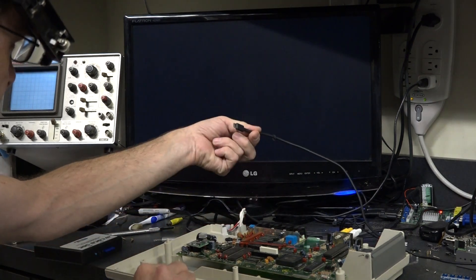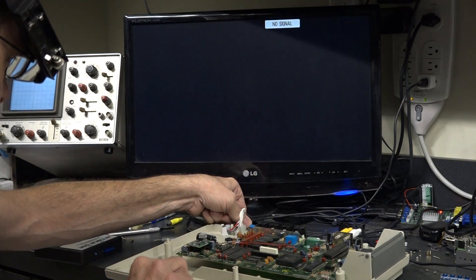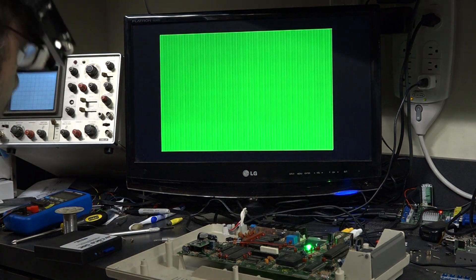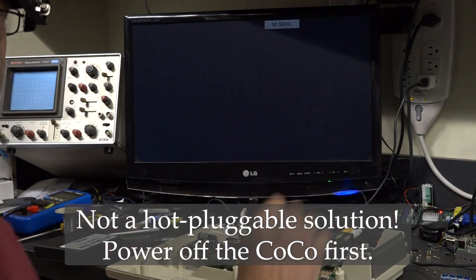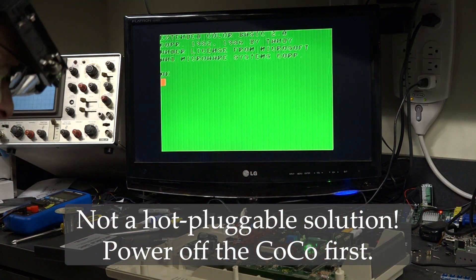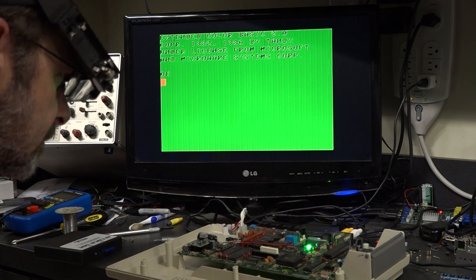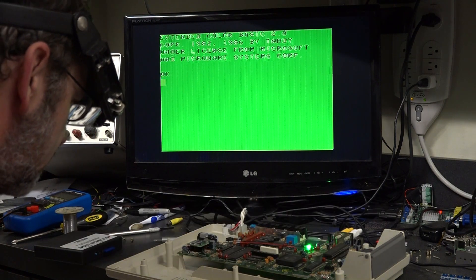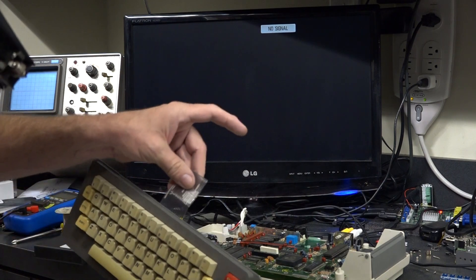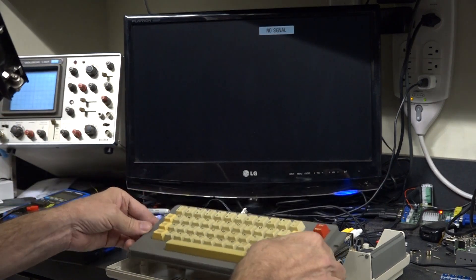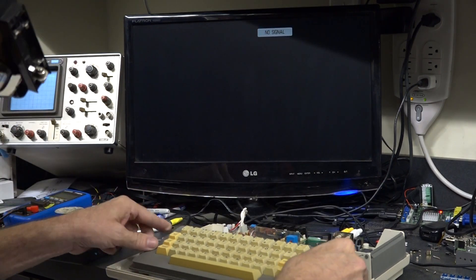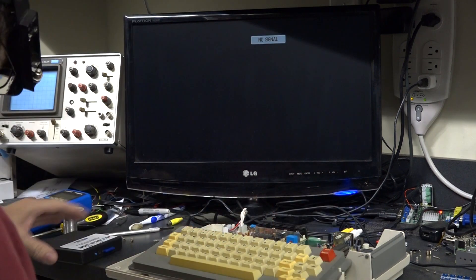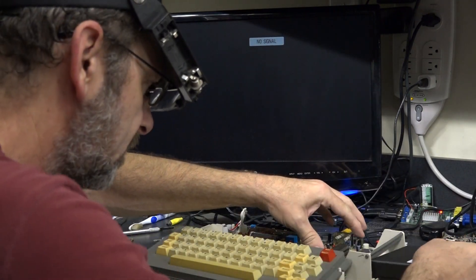Pull that out. Yep. Okay, so this machine is basically functional now. I'll try a keyboard on here, make sure it's actually working. This is my repaired keyboard. And I'll throw the SDC in here.